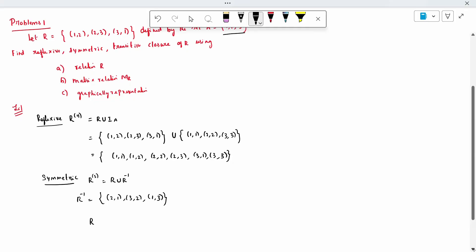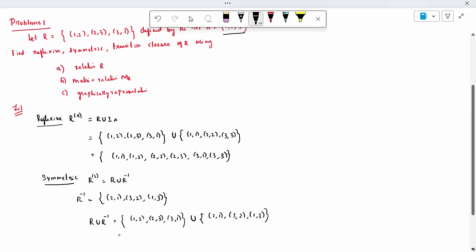Find out R union R inverse. It is nothing but the set {(1,2), (2,3), (3,1)} union {(2,1), (3,1), (3,2), (1,3)}. When we take the union, the answer is: (1,2), (1,3), (2,3), (2,1), (3,1), (3,2). Completed.